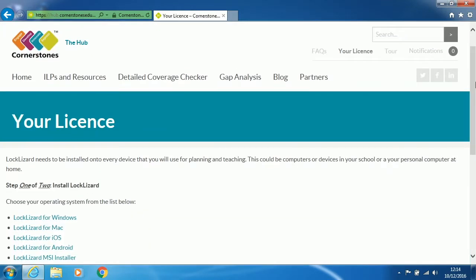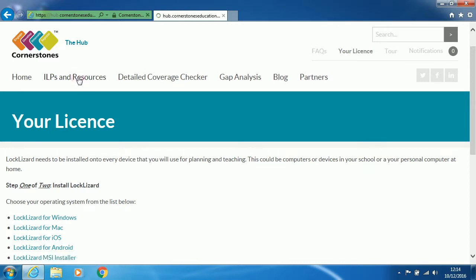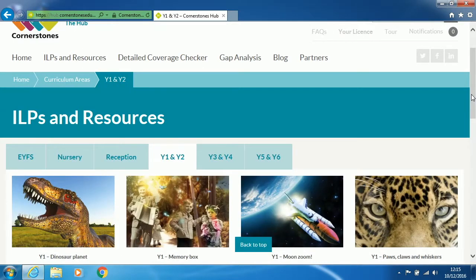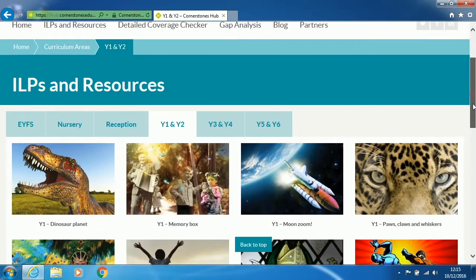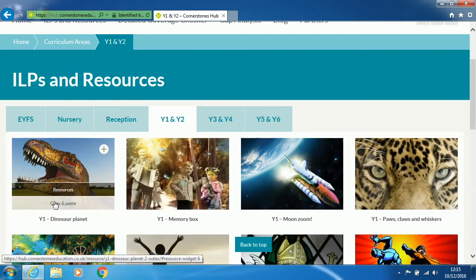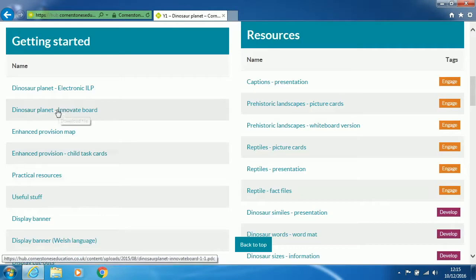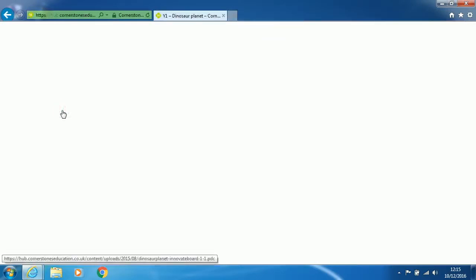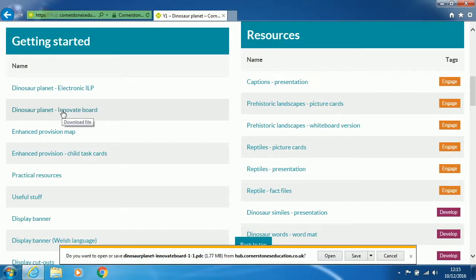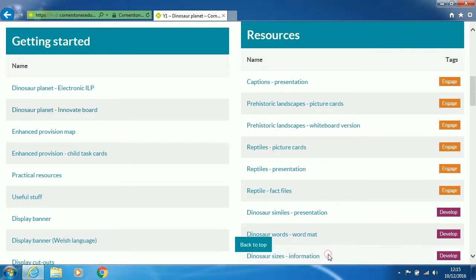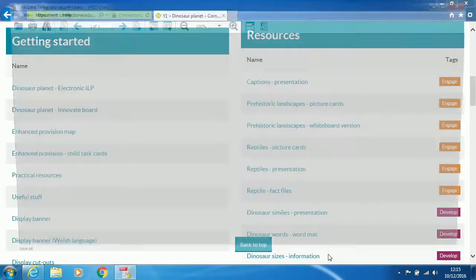To test that it's working, scroll back up the page and click on ILP and Resources. Click on one of the images and choose Resources. And then select a category. It will ask you if you want to open or save. Click on Open, and then the file will open.